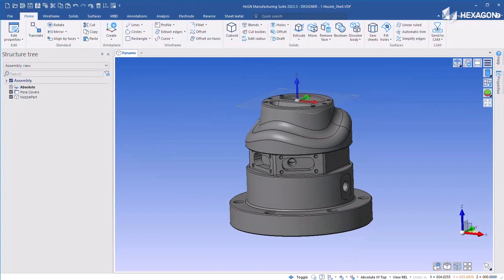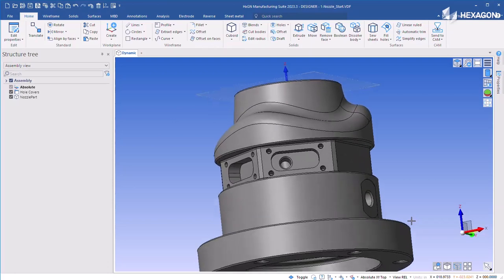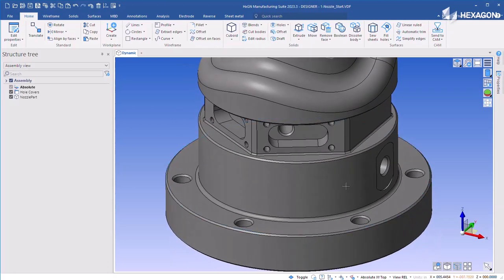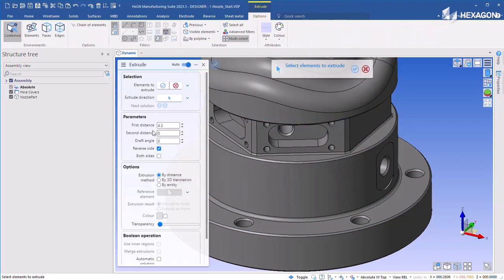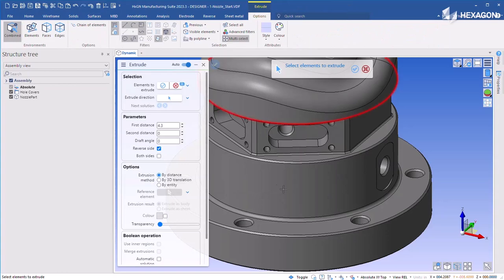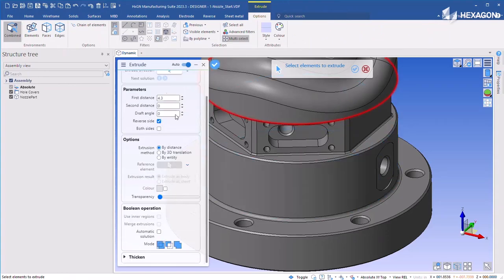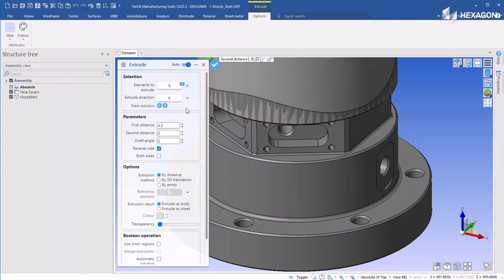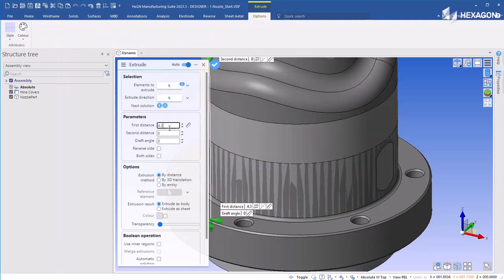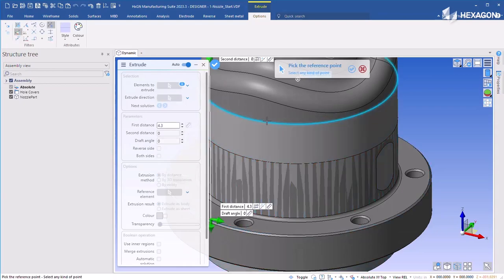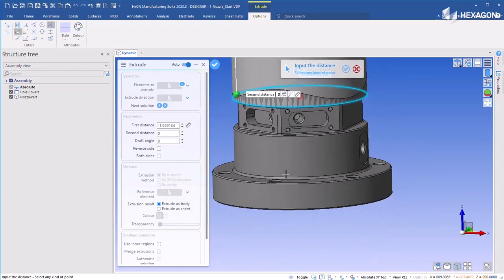Surfcam benefits from geometry prepared in Designer. In this case, a part sent to a Surfcam user can be modified in order to create a stock solid that can be used inside Surfcam.